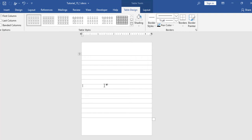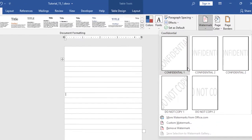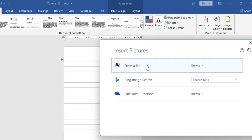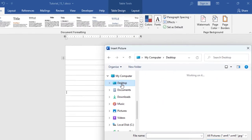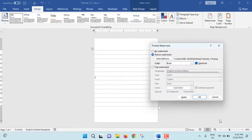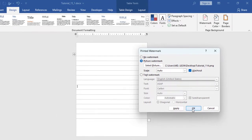Now what I will do — I will insert a company logo. For that, go to Design. From here, Watermark. From here, Custom Watermark. From here, select Picture Watermark and select picture. From here, From a File — just browse. I will go to desktop and select this picture. Click on Insert. Just keep in mind, you have to select Washout. Otherwise the picture will be more brighter and if you write, the text will not be seen clearly. So you have to select Washout from here. Then click on OK.